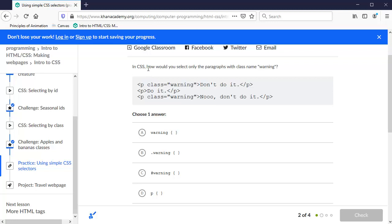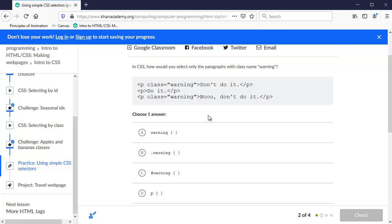Okay, in CSS how would you select only the paragraphs with class name warning? So here's three paragraphs and we have a class warning with the name warning twice, so we want to select both of those and not this paragraph. If we had P as the selector it would select all three, right?